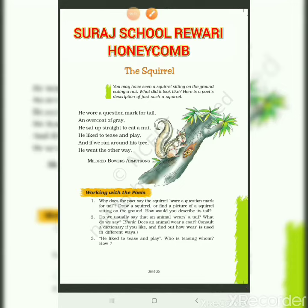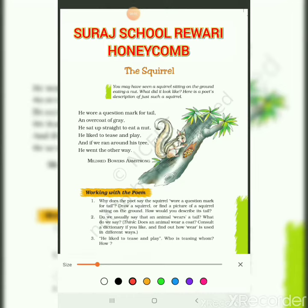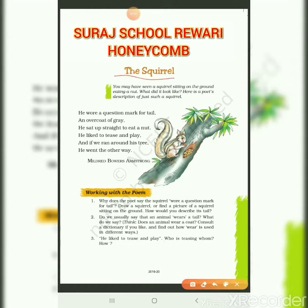In this poem, the poet described a lovely picture of the squirrel. He described the squirrel in his garden who is eating a nut. You may have seen a squirrel sitting on the ground eating a nut. Here the poet is saying that you may see a squirrel who sits on the ground and eats a nut.